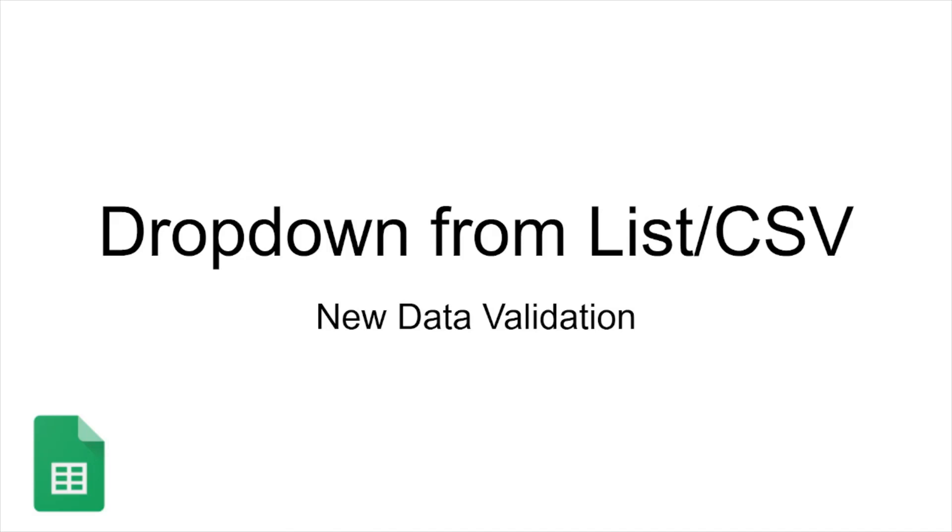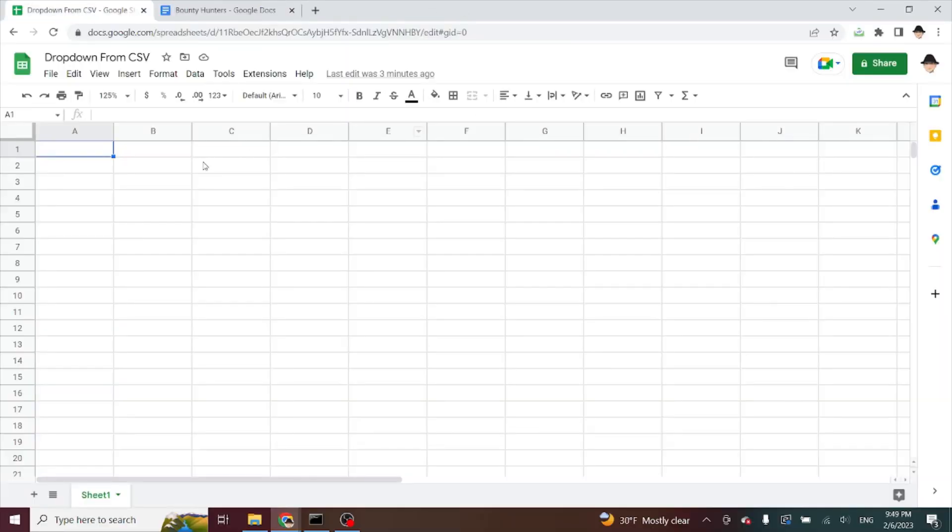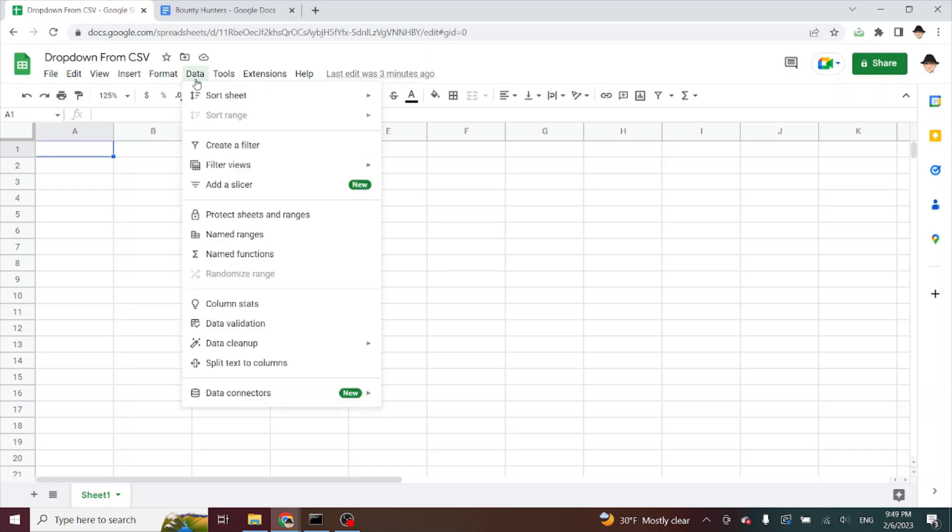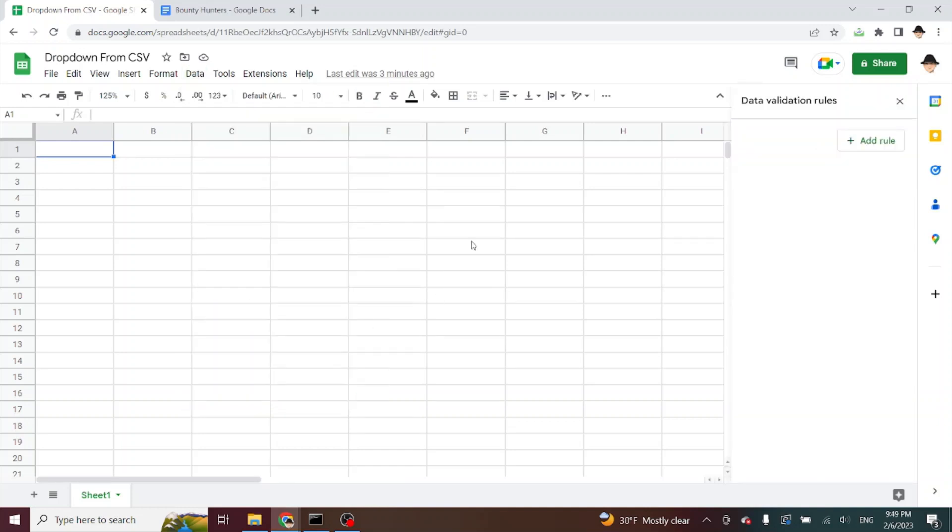This is creating a dropdown menu from a comma separated list or CSV in the new Google Sheets data validation. Now, in the previous data validation, I could just go data, data validation, it would come up with a window here.